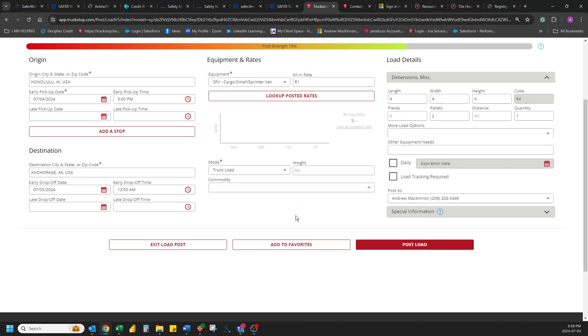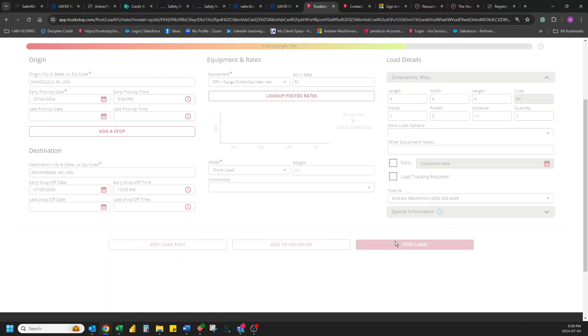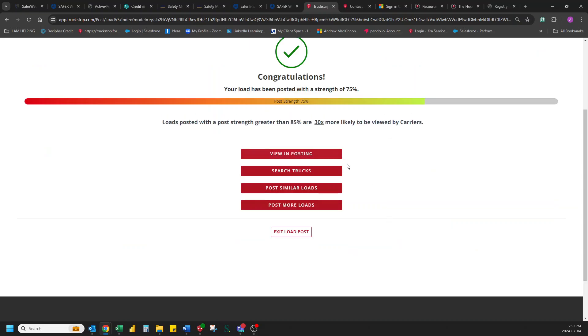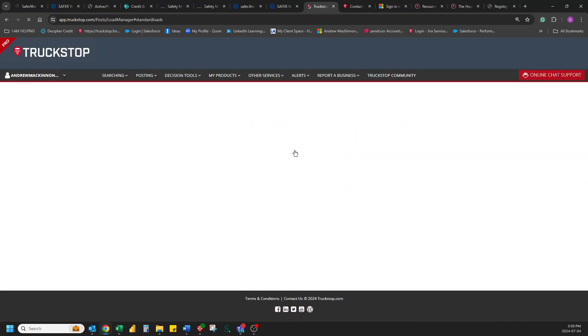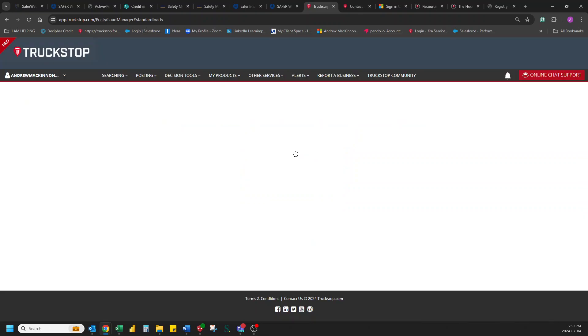Now we can post this truck. There we go. Off it goes. If I move this up another 10%, a 30% chance of someone calling on this load. But that's not a big deal because we don't want people calling me directly because this isn't a real load.